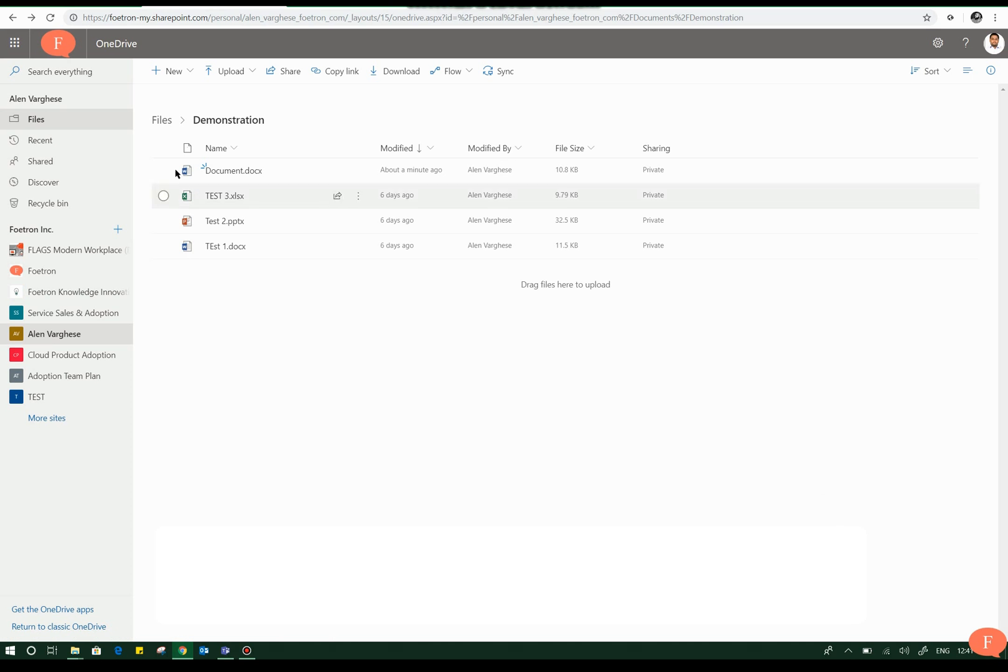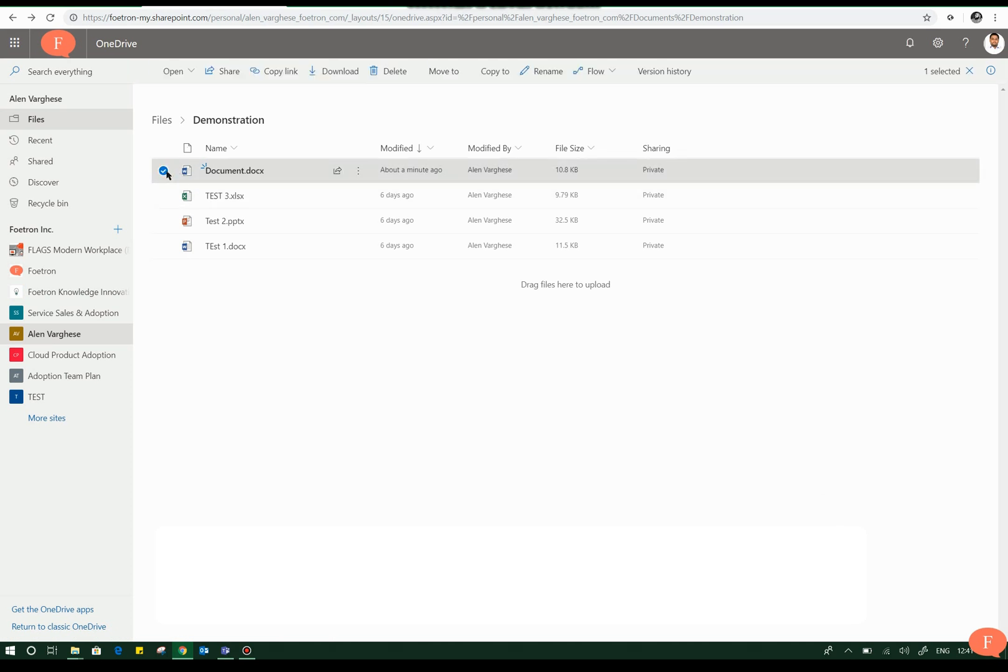So to delete a file you need to click on that and select. When you select on the file the top ribbon changes and you have the option to delete the file. So I can click on this and delete the file that I need to.